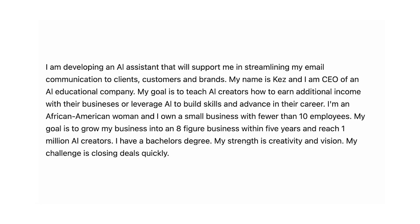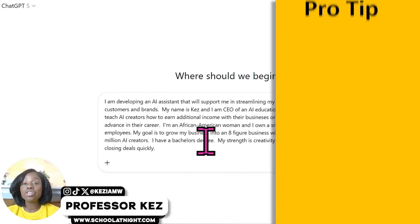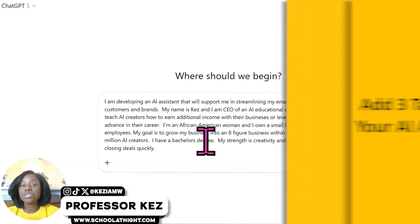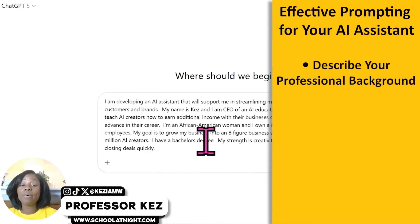Then we're going to enter this prompt — pause and screenshot if you need to. Make sure to include these elements: 'I'm developing an AI assistant that will support me in streamlining...' and then list three things that this AI assistant is going to help you with. Those three tasks should fall underneath one overarching category.